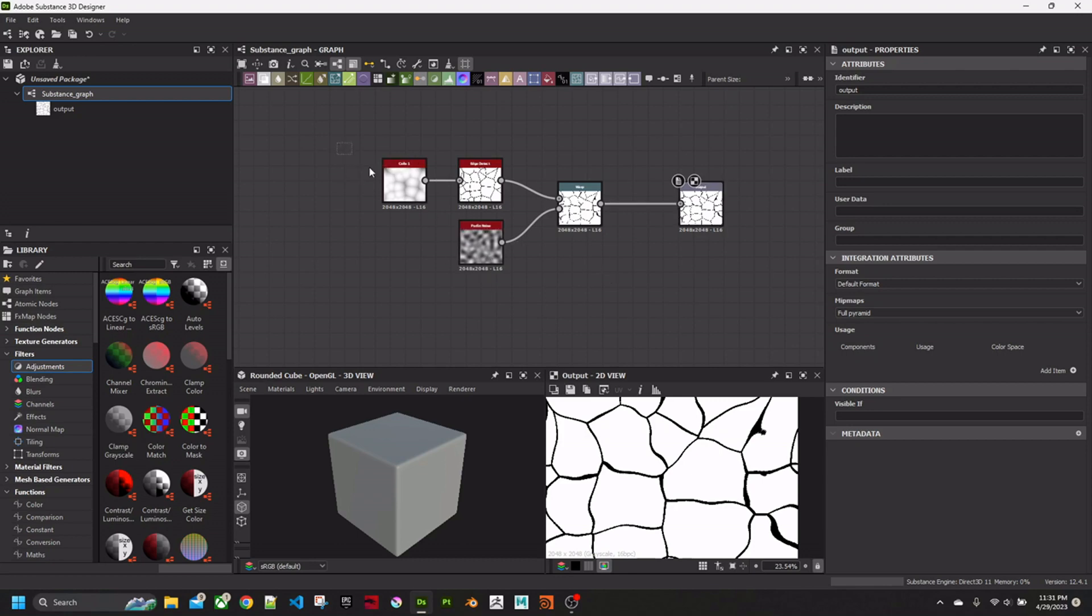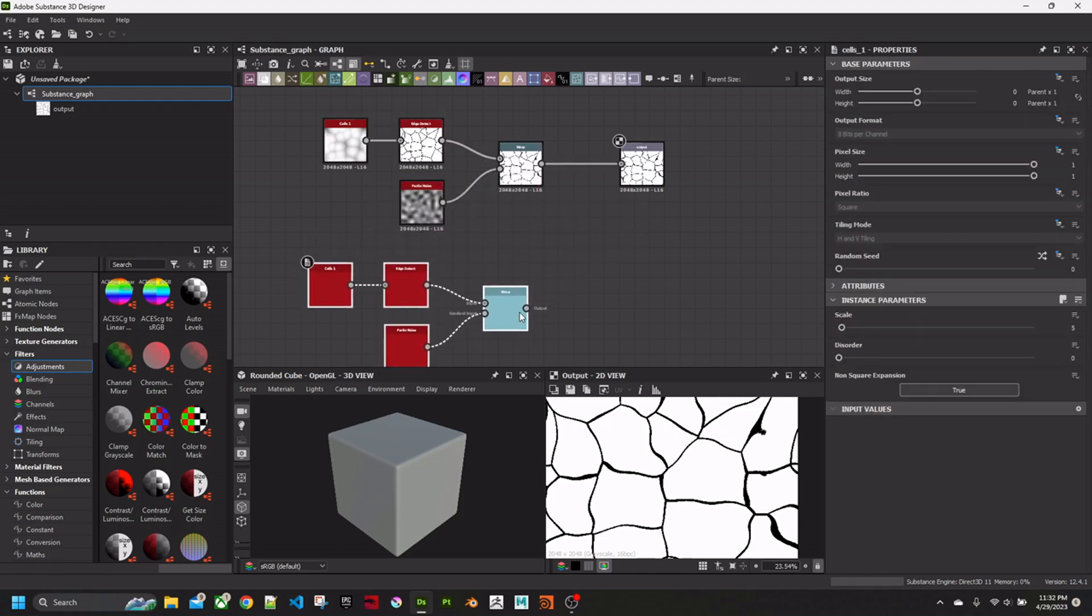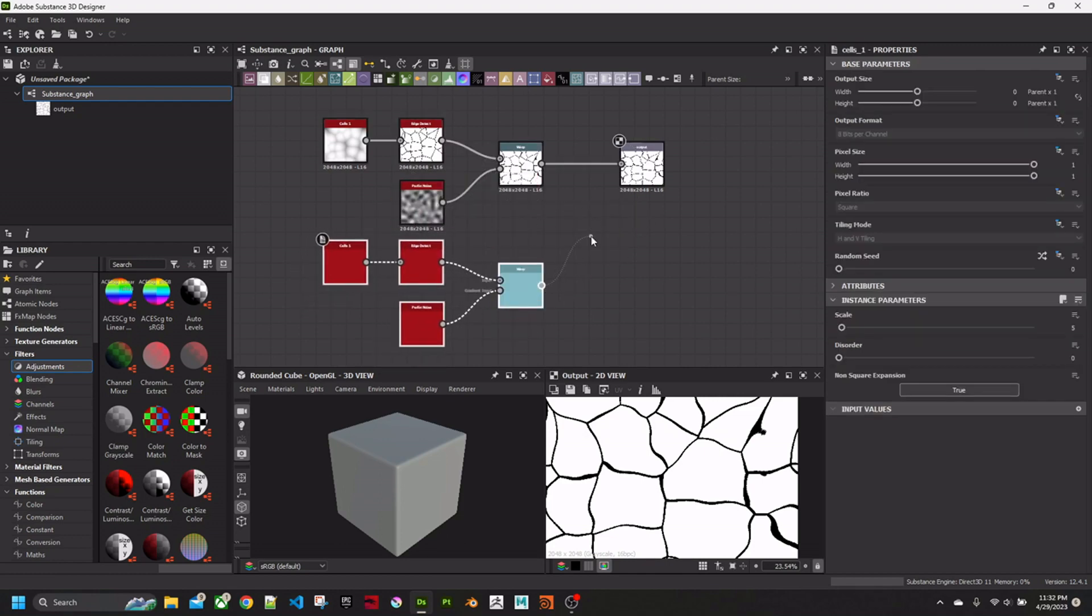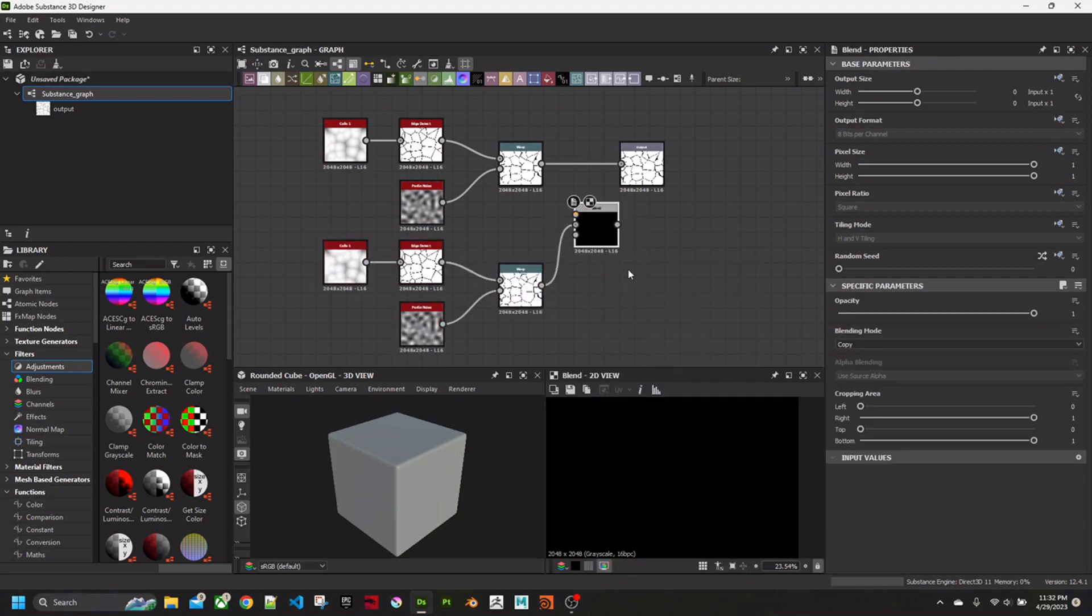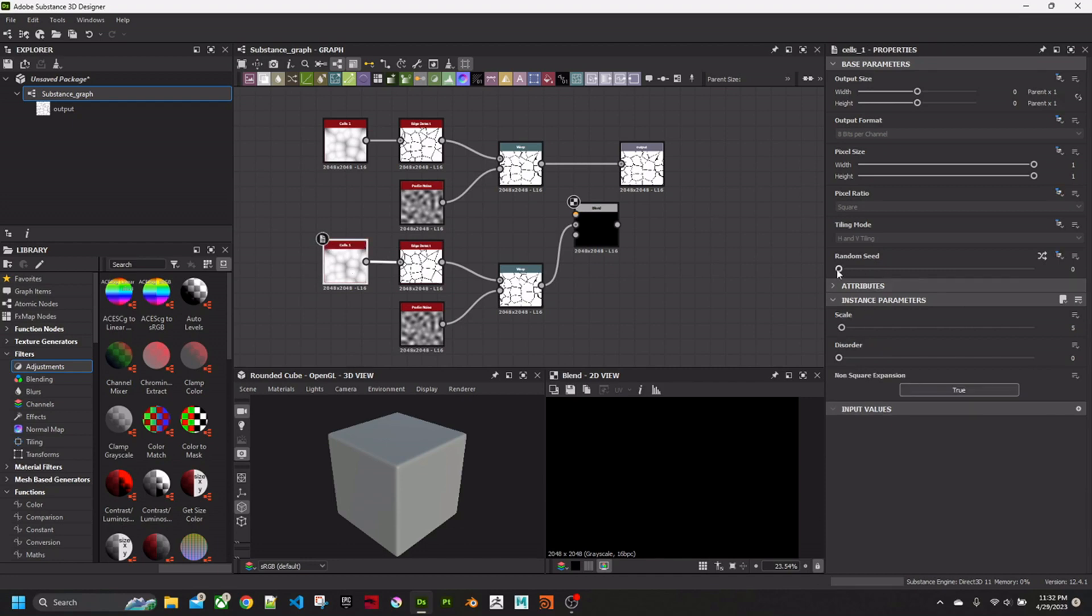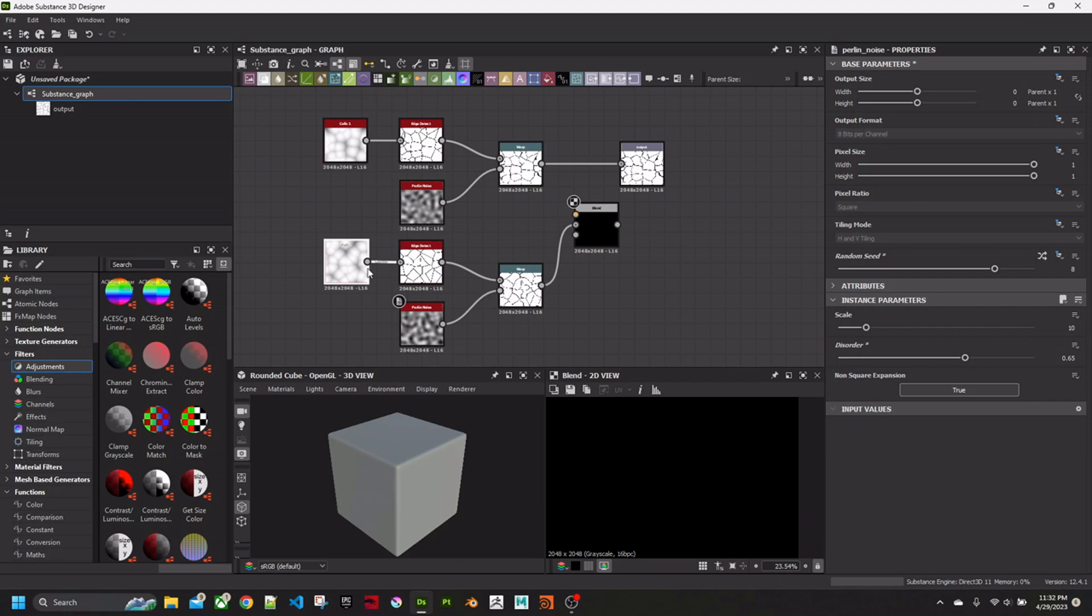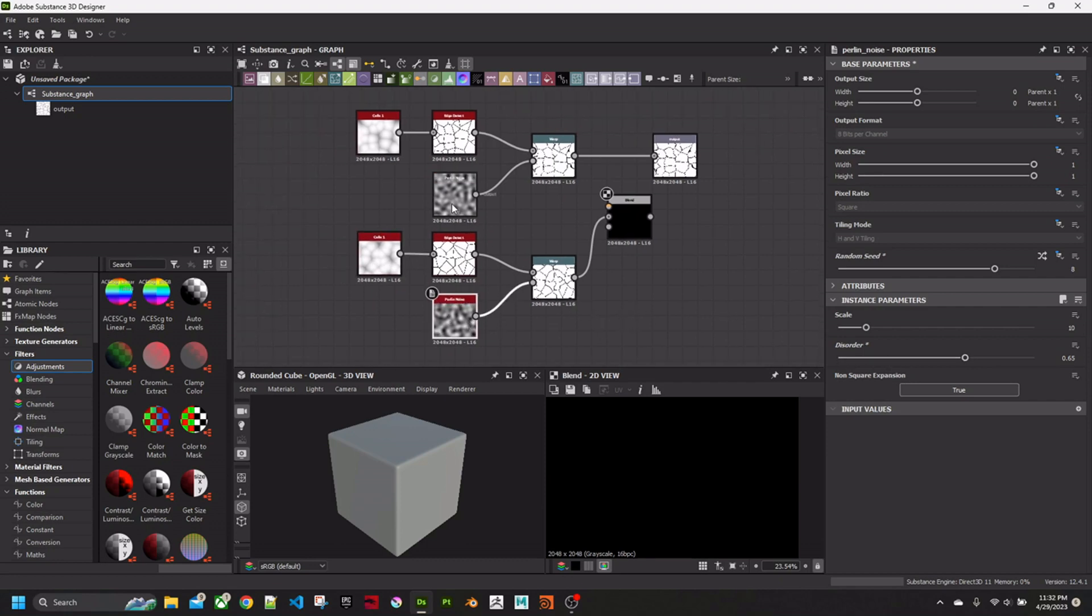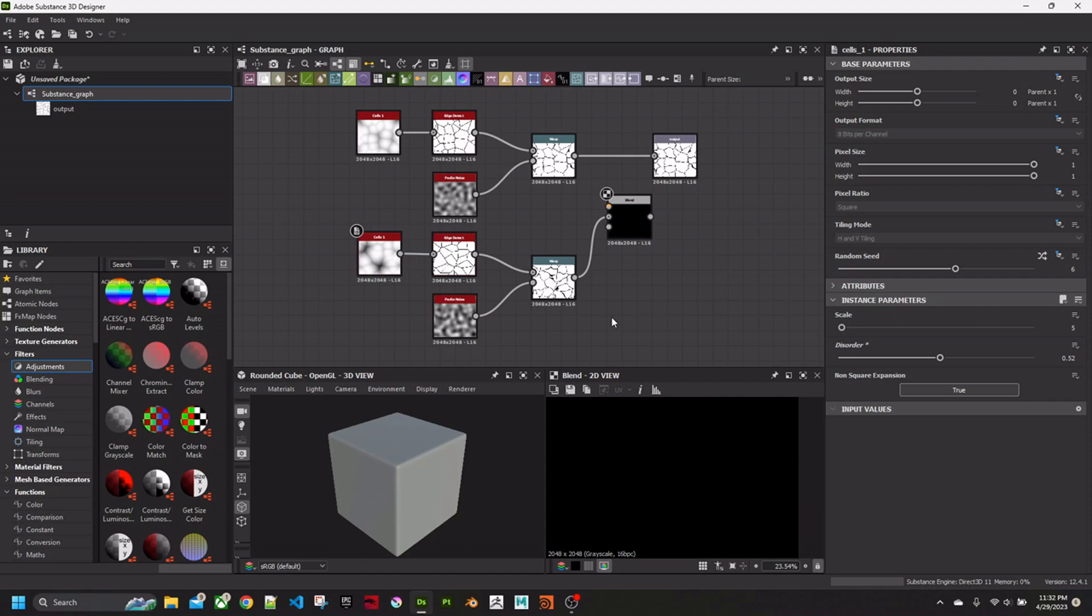Now I'm going to grab all this, duplicate it. I'm going to change the Random Seed on the cells so it becomes different. And the Random Seed on the Perlin Noise so it becomes different. And change the Disorder on both of these. And make the Scale on this one slightly different to the original.